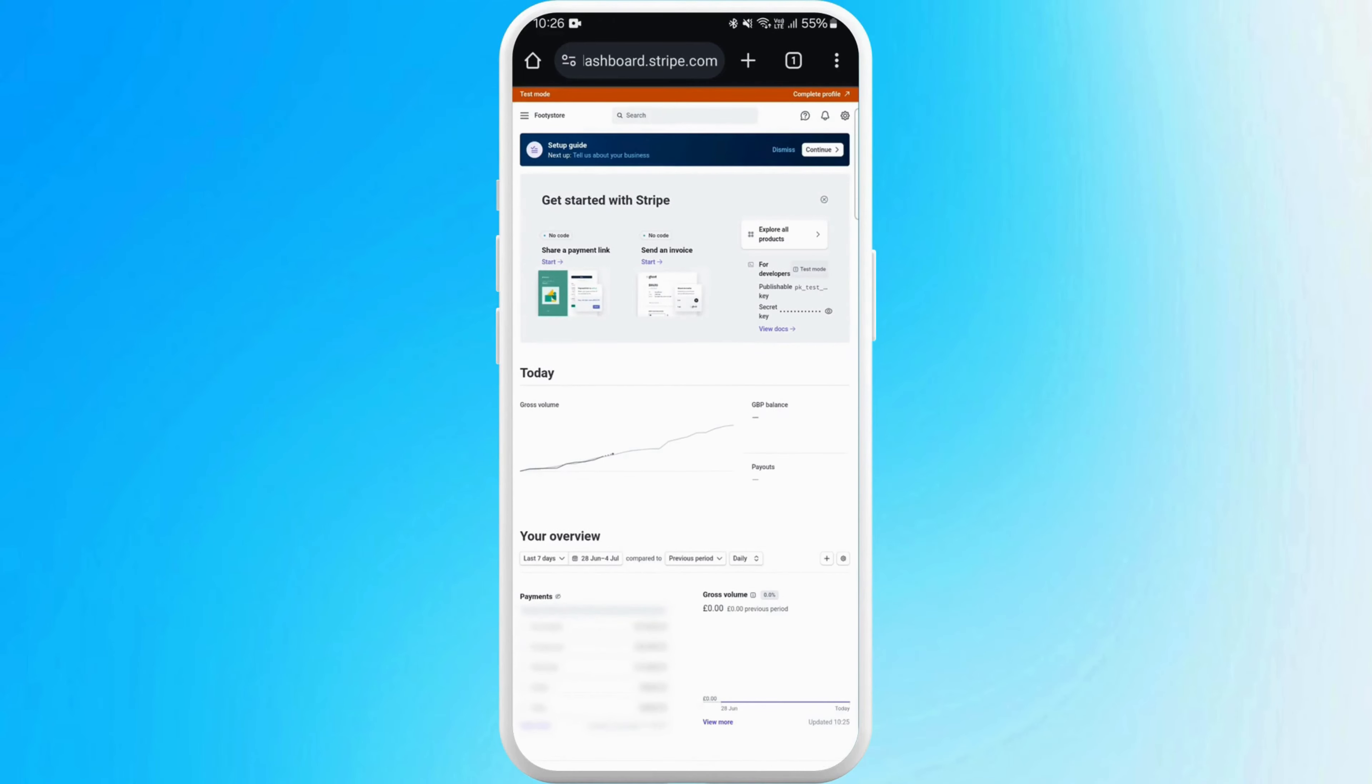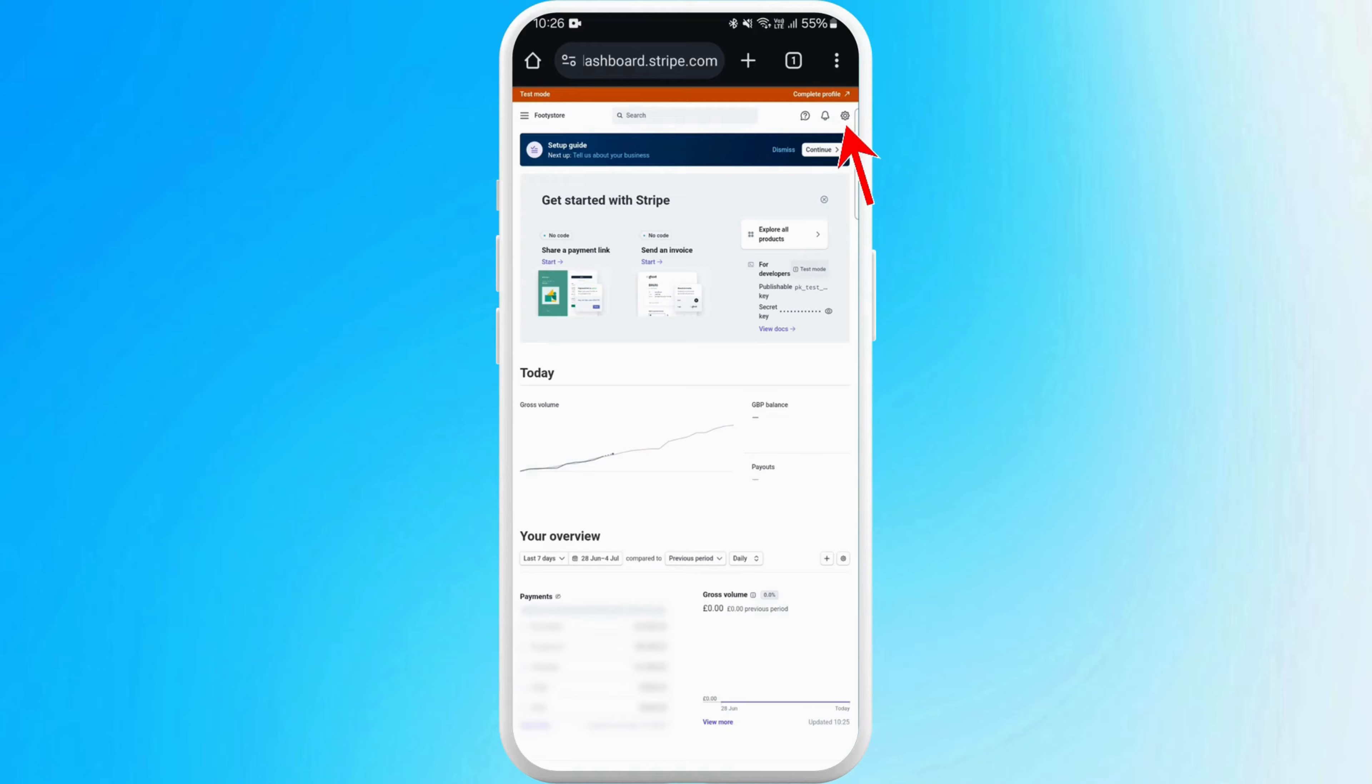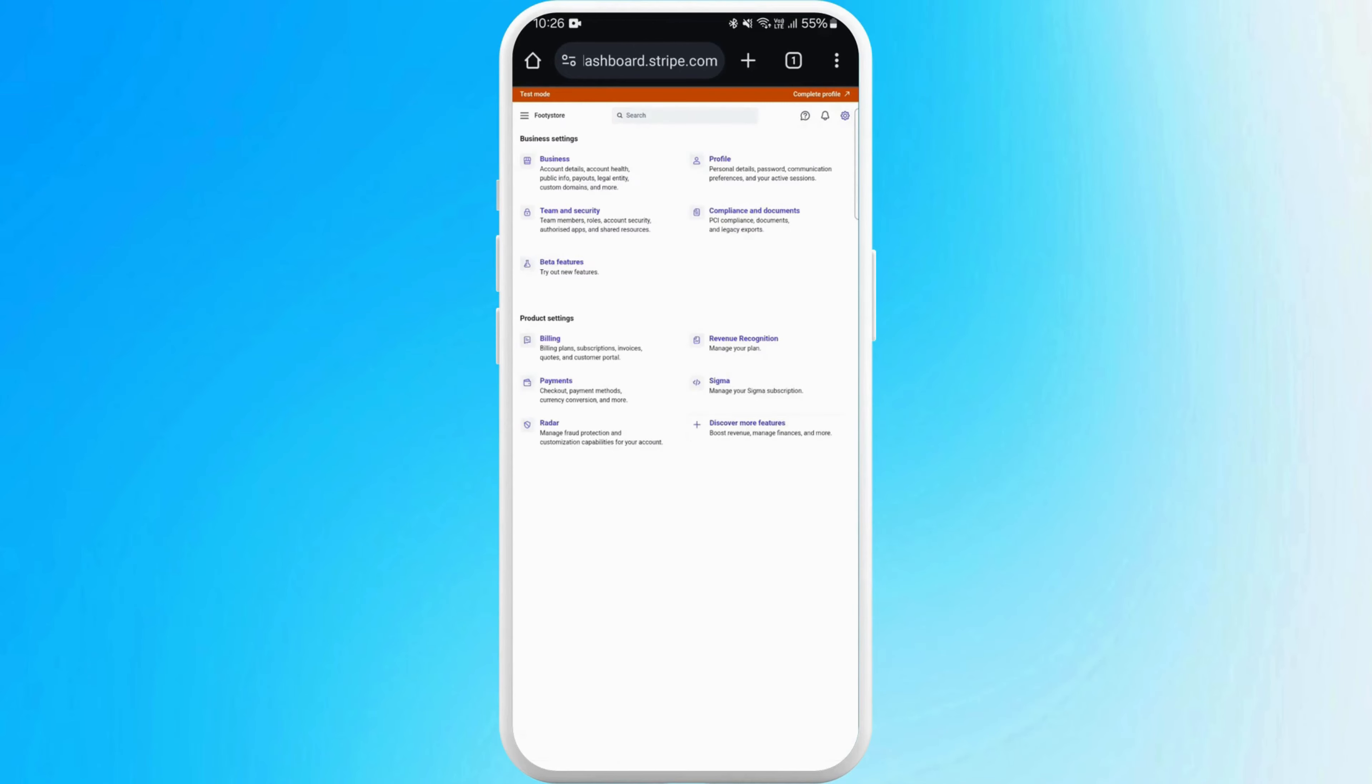Now you're going to go to the settings menu. You can see the settings icon at the top right corner of your screen. Tap on it and select the settings option. In order to change the payment methods, you need to go to the payment section. You can see the payment section over here, so tap on it.